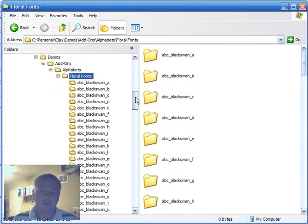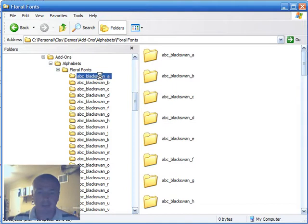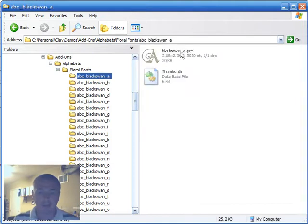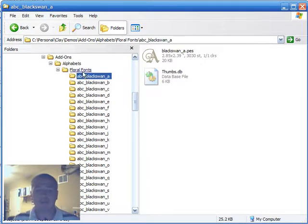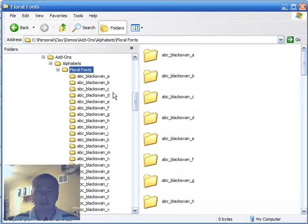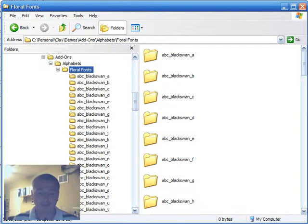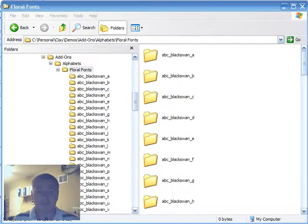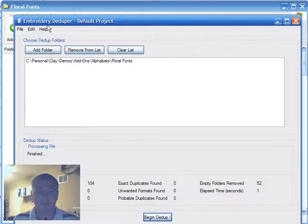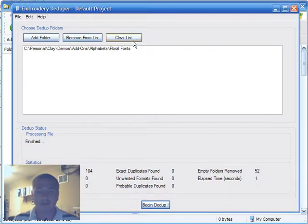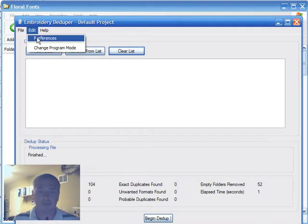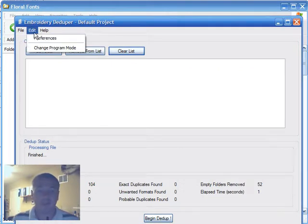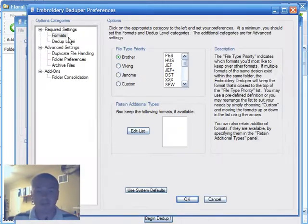I could choose to manually move each file up to the floral fonts folder and then go back and delete them. But with the new folder consolidation add-on, I don't need to do that manually. So we must first set our options for the folder consolidation add-on. We do that by edit preferences.